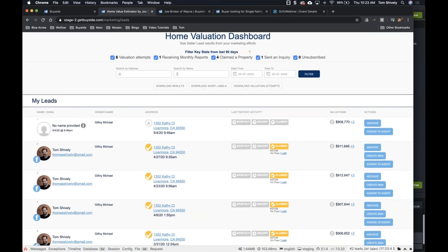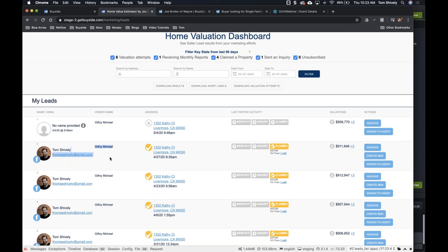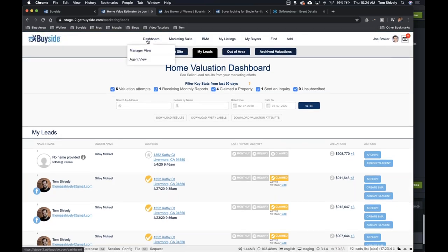Now I can see the people's names if they ask for an inquiry, what the address is, and then the owner's name. So even if they don't provide a name, I still have the owner's name and the address — maybe I send them mailers. So it's a great way to get really warm seller leads. That's a webinar we already took a look at.